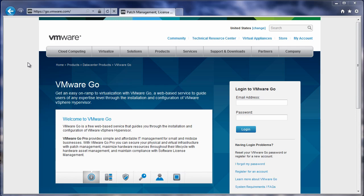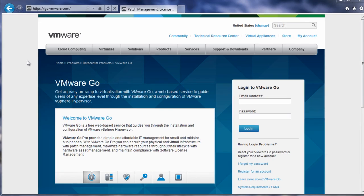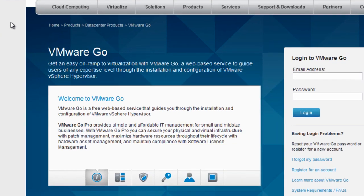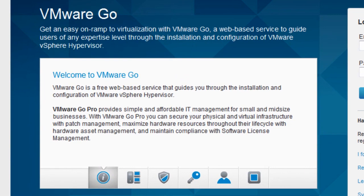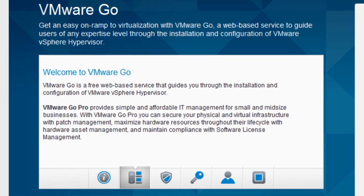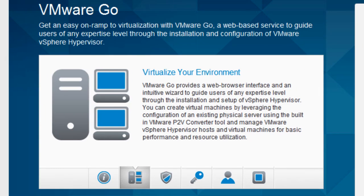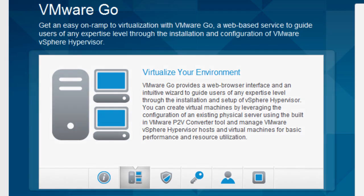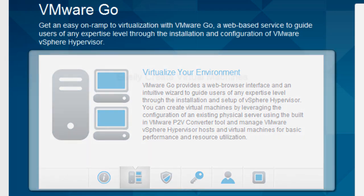Welcome to VMware Go, a free web-based application that guides you through the installation and configuration of vSphere Hypervisor. Regardless of your expertise level, easy-to-use wizards will walk you through the process quickly and get you up and running in no time at all.